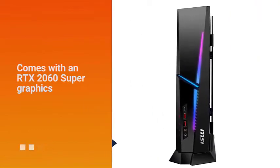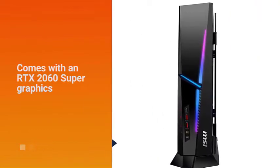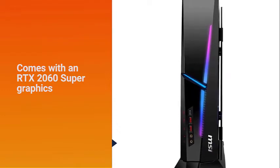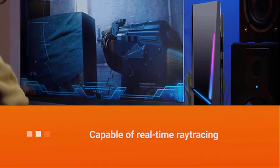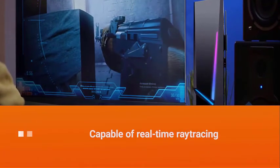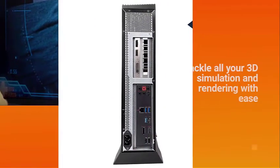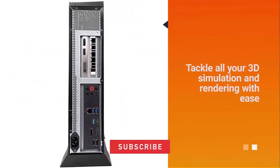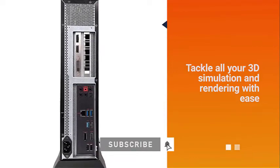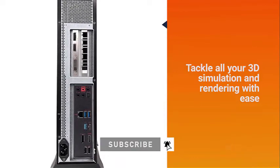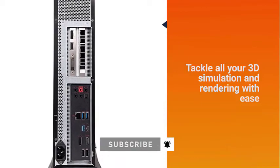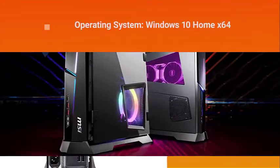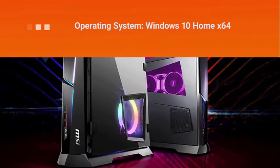This computer comes with an RTX 2060 Super graphics card capable of real-time ray tracing, and they have higher configurations as well to tackle all your 3D simulation and rendering with ease. It comes with NVIDIA GeForce RTX 3070 8 gigabytes GDDR6 GPU and Windows 10 Home x64.